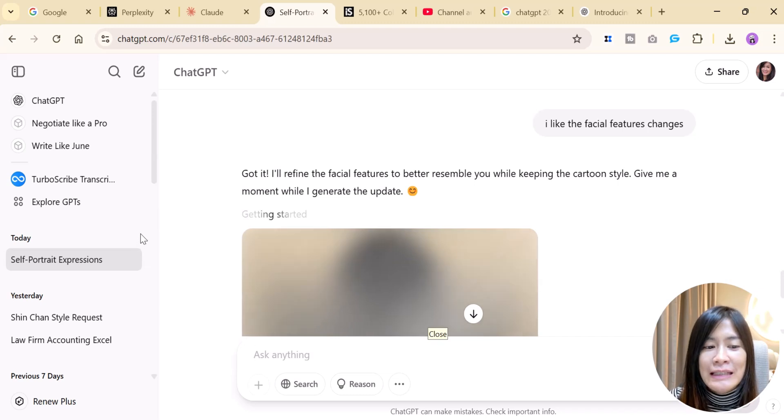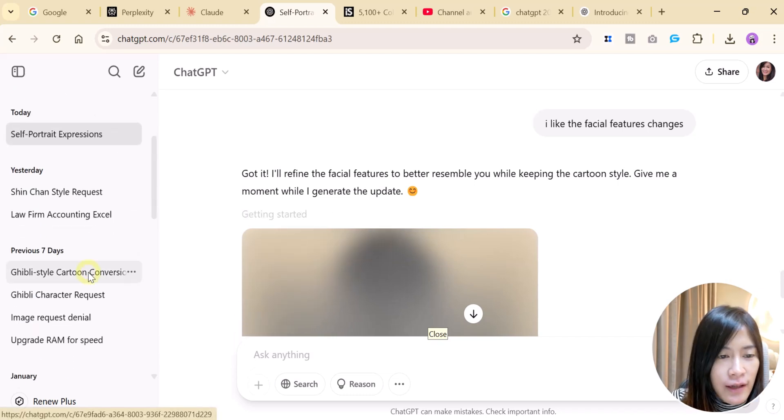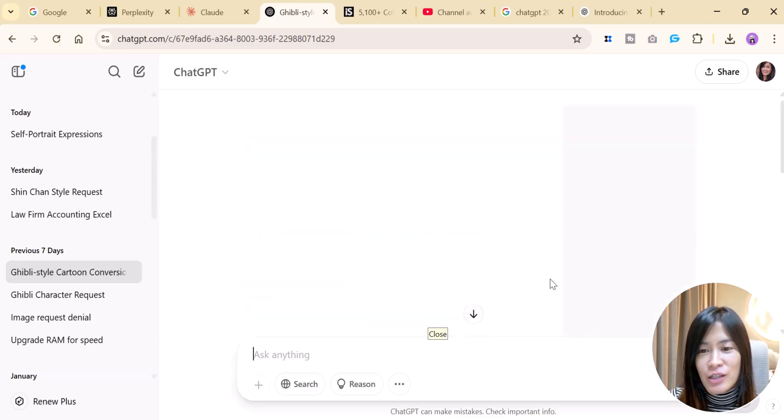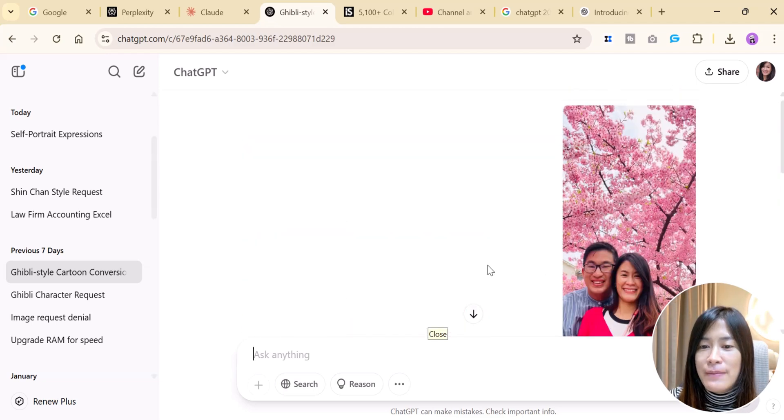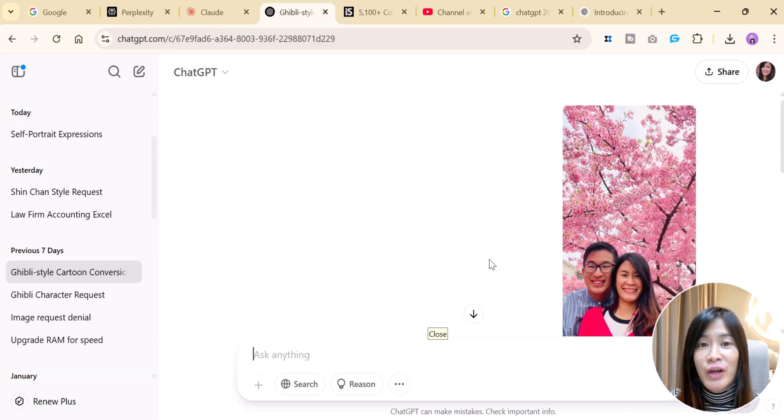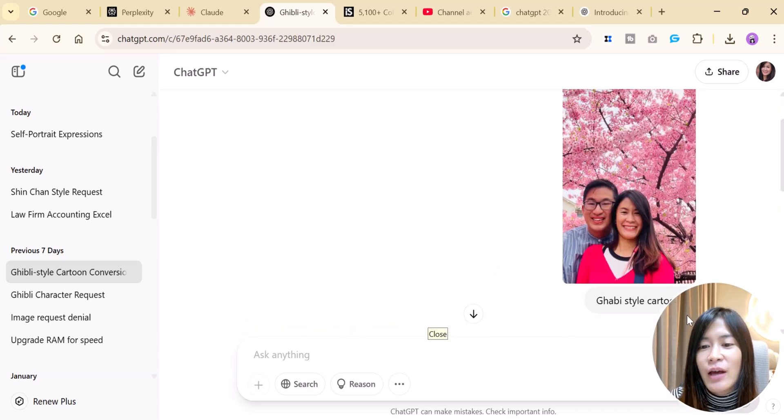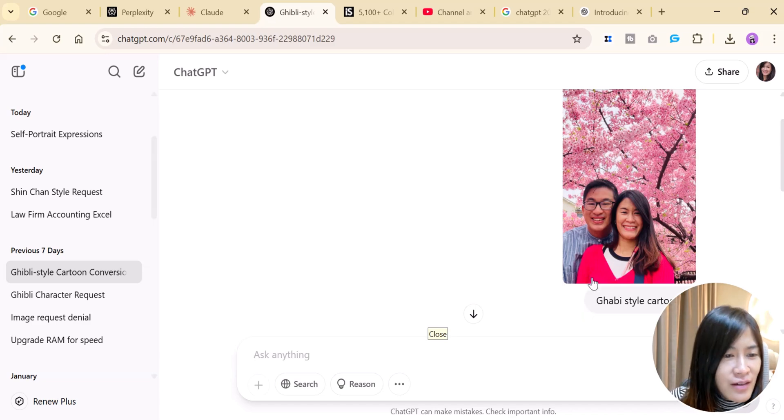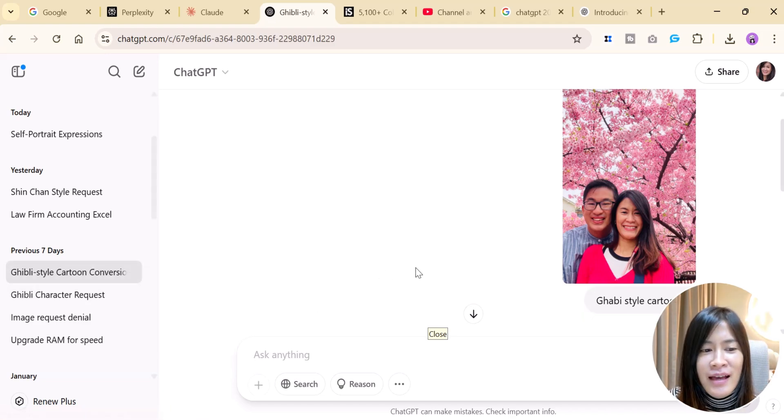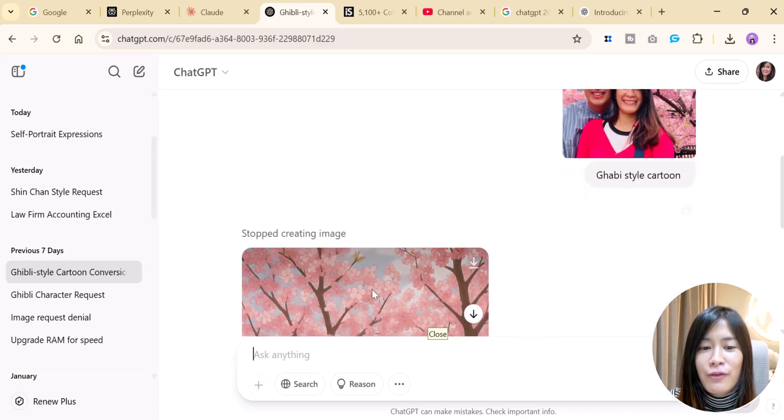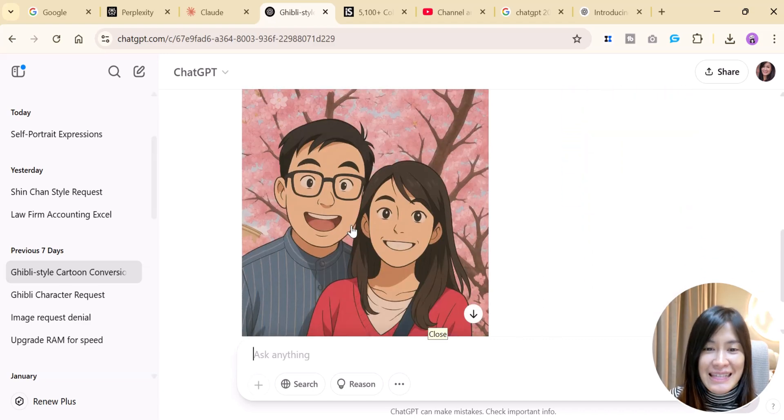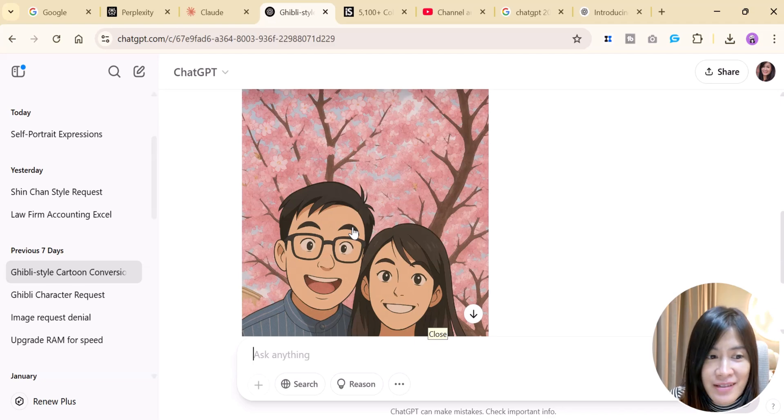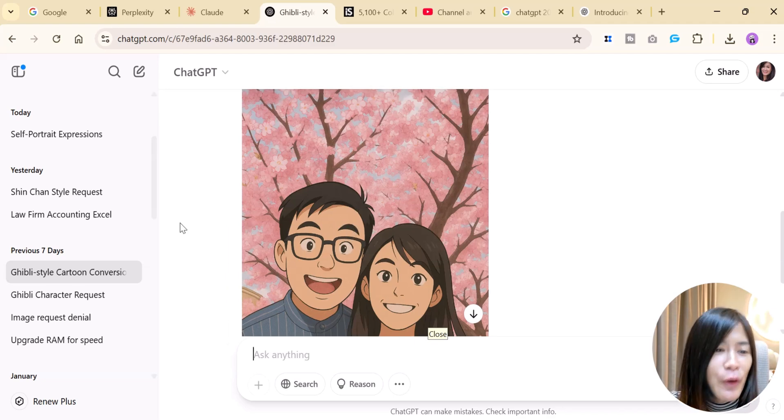I want to show you guys, you've been seeing a lot of people doing the Ghibli style images. This is one thing that I did, this is super famous right now. I uploaded an image of me and my husband, we went to Japan for a trip, we saw a lot of sakura. And I want to have a Ghibli character style request and they actually created these images for us. It's pretty comic style which I really love.